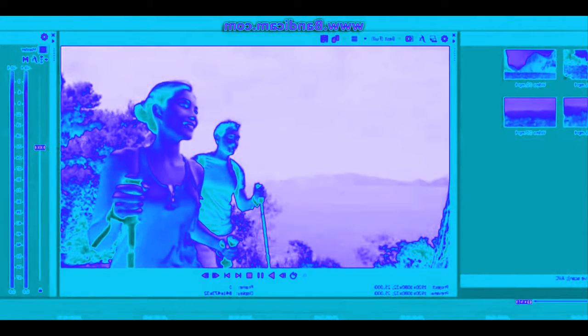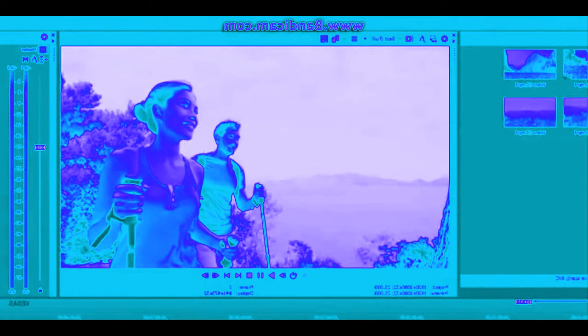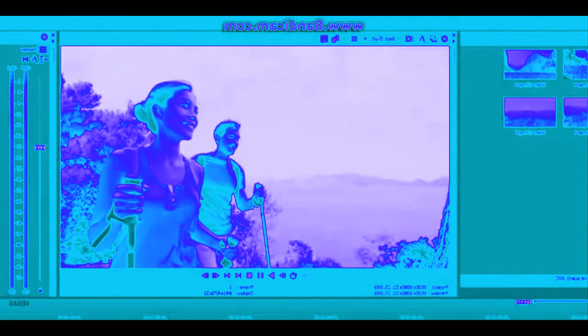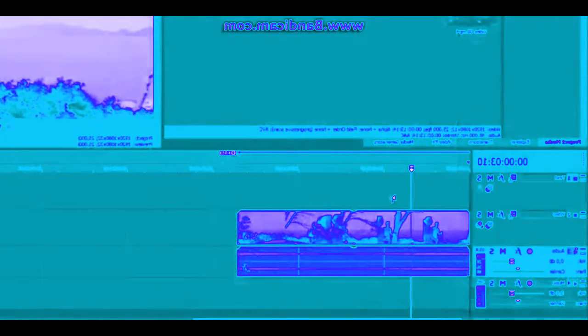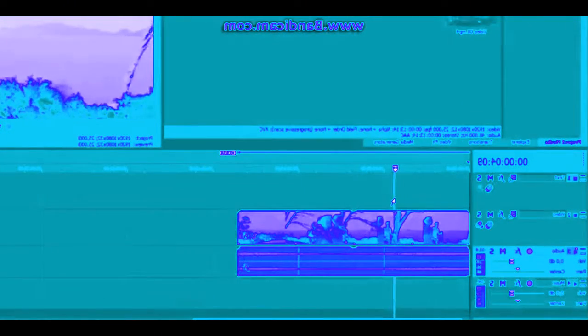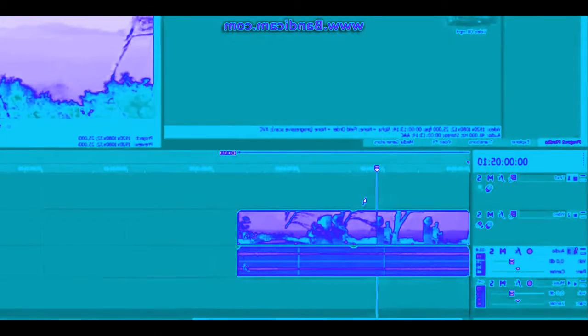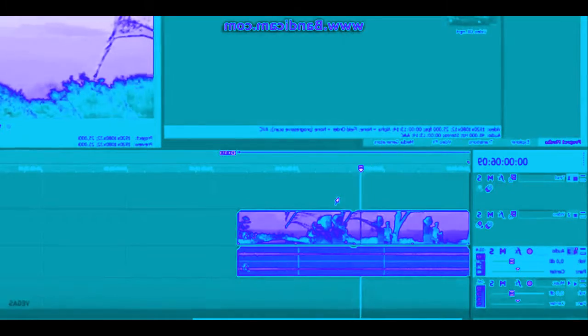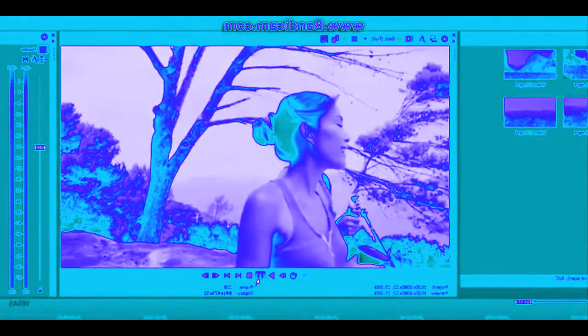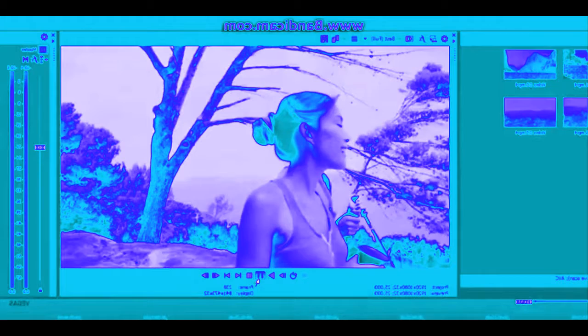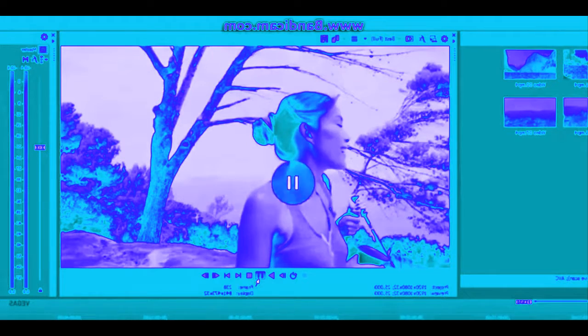The preview monitor in the upper right-hand corner shows what you've created. To play the project, click the Play button. A timeline cursor moves from left to right during playback to indicate the current playback position. To pause playback, click the Pause button.